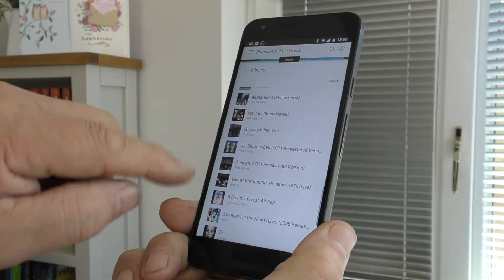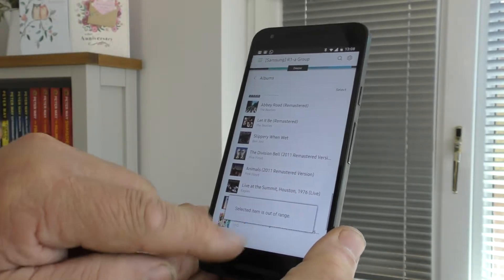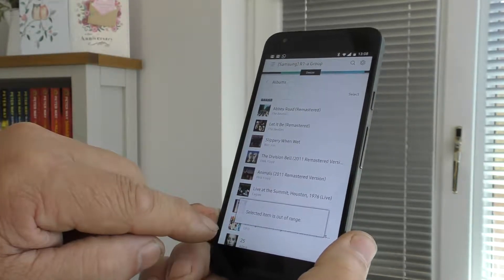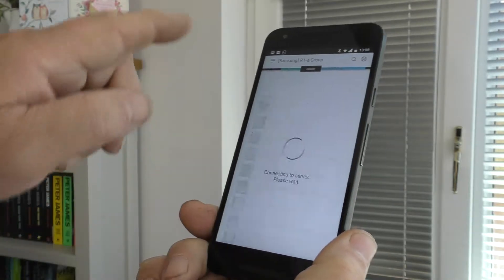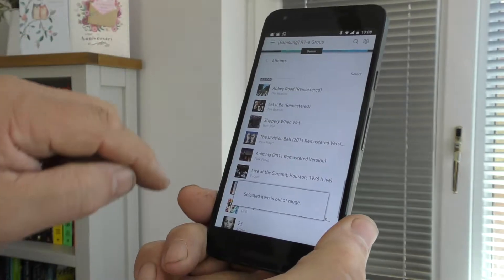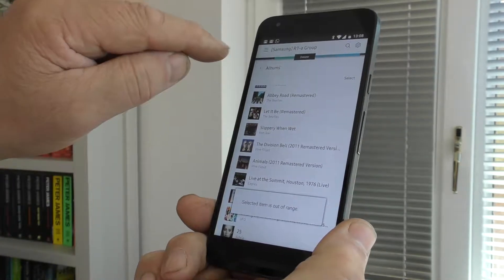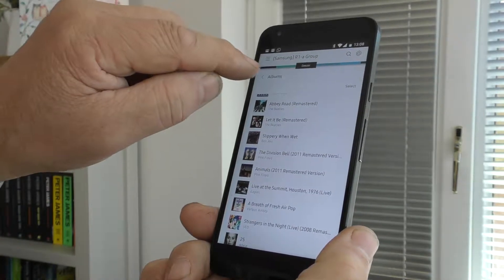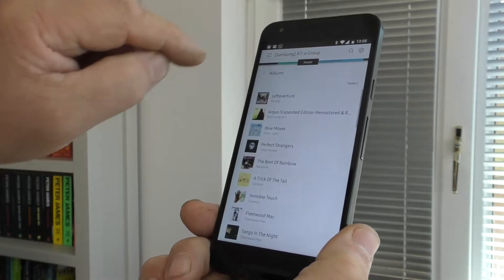As will any of these other ones, selected item is out of range. OK. If I back out of there, on level,